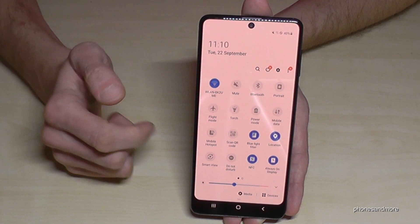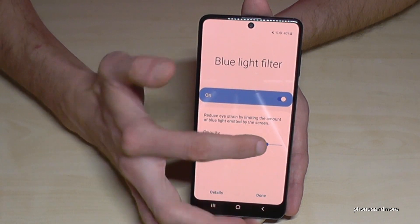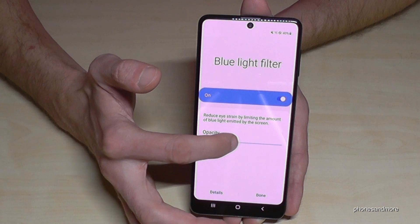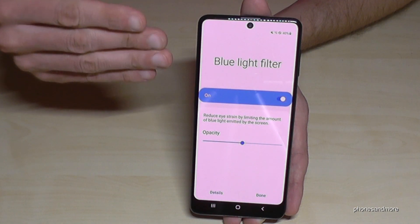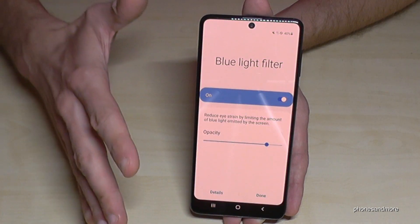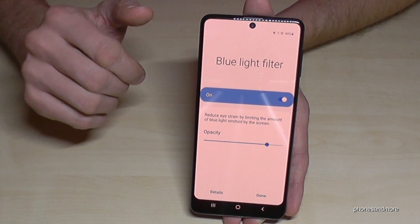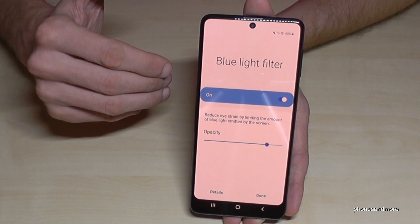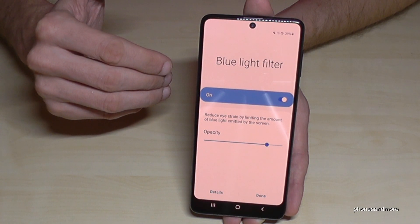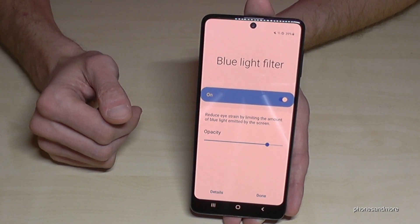You can schedule this feature as well. Also, if you tap on the written word, you can first of all change the opacity. I know it's unusual for the first time to see the screen in another color, but I'm telling you — you will feel much more comfortable and you will get used to it very fast.